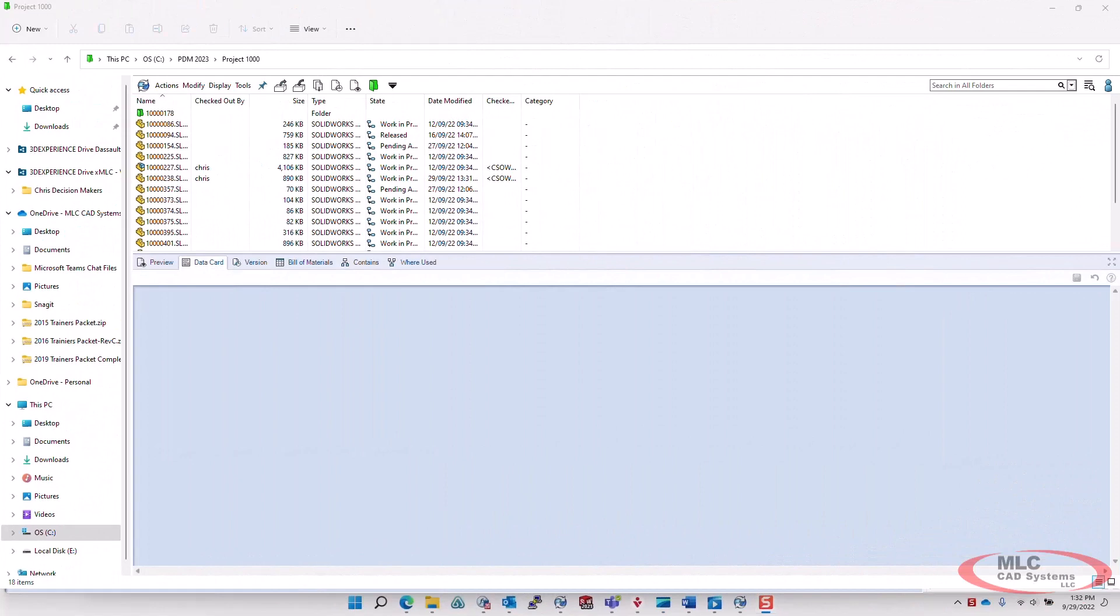In the next section of this tutorial, I'd like to focus on the datacard functionality, and quickly show you how some of these are configured in 2023.